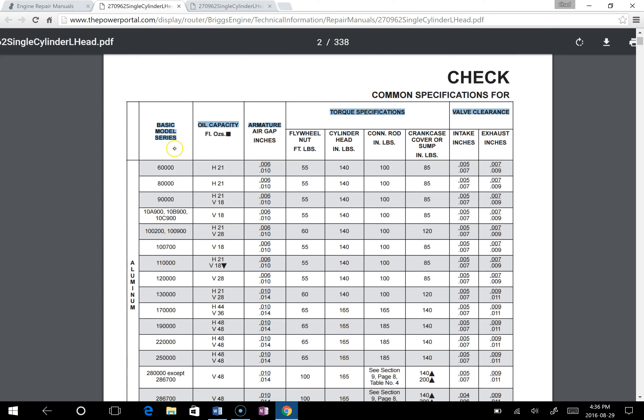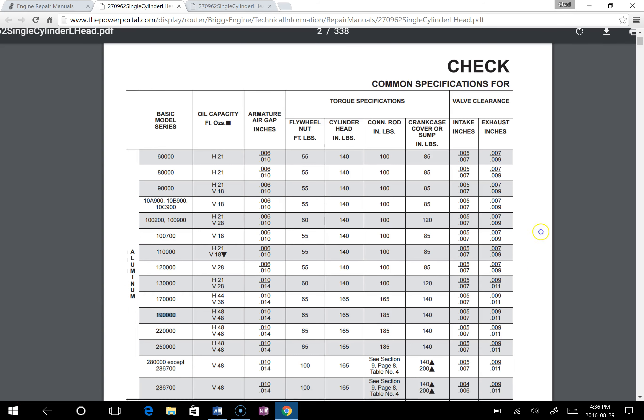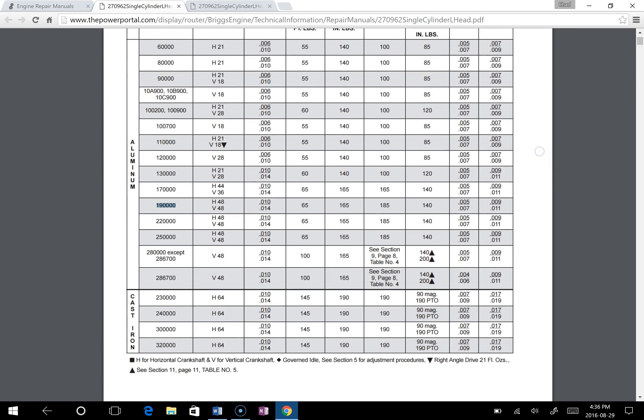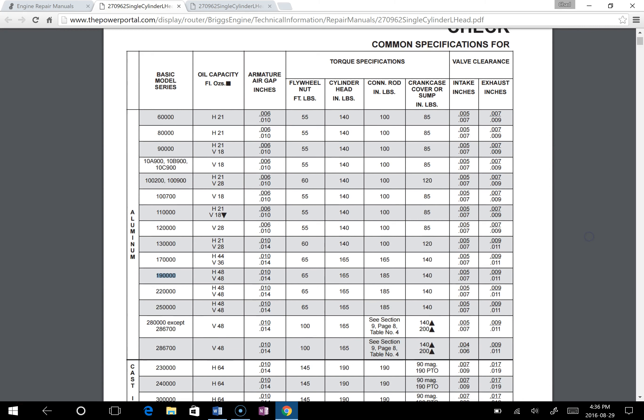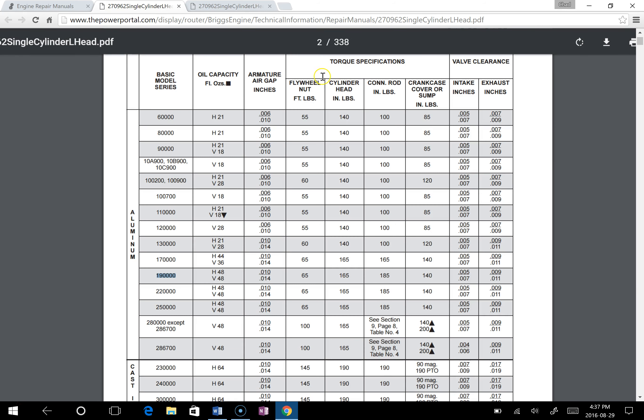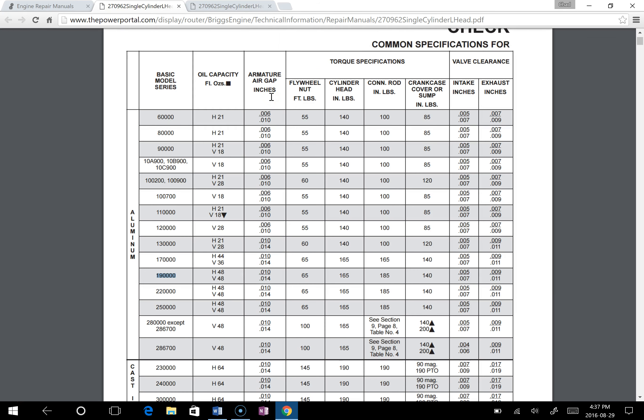And you can see over here on this side we have the basic model series right there. That basic model series, if we go down, we'll be able to find our engine. It's one of these in here. Let's say it's that one. And then what we can do is we can scroll across and relate it to what we have up on top here. You can see oil capacity, armature air gap in inches, so that's one of the things you'll have to find. Valve clearance, intake and exhaust.